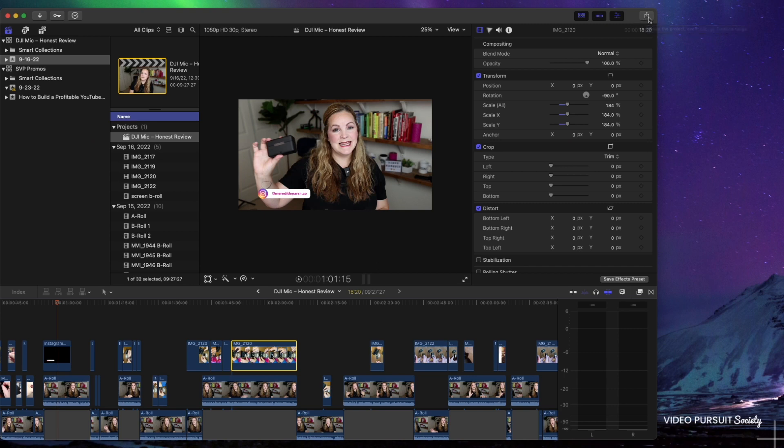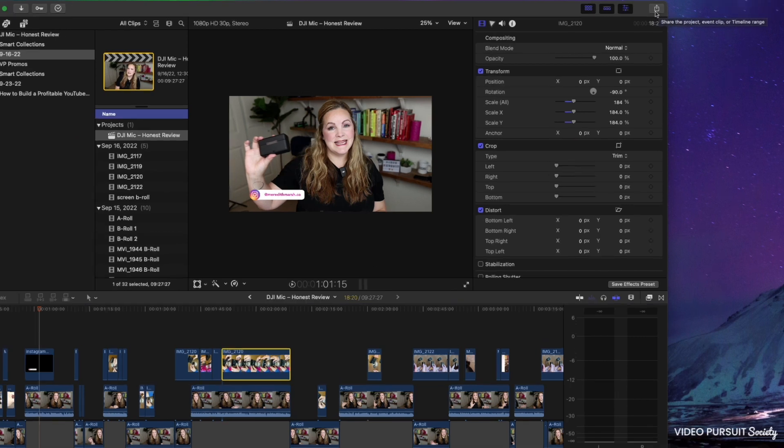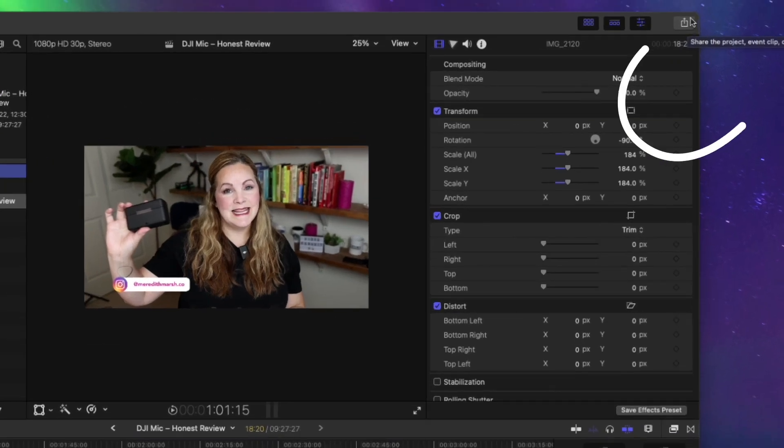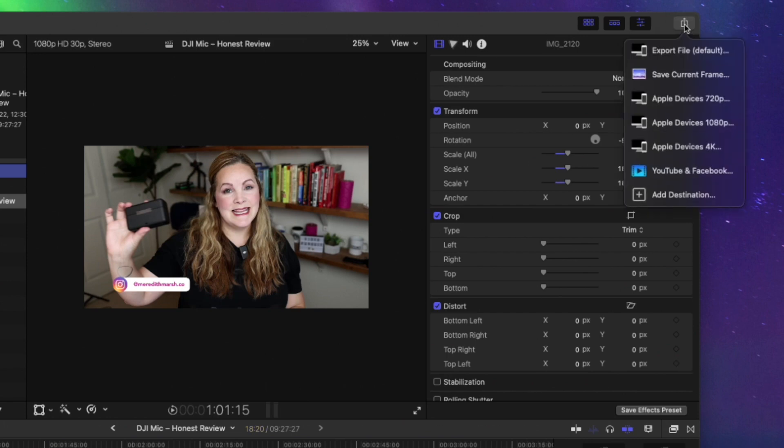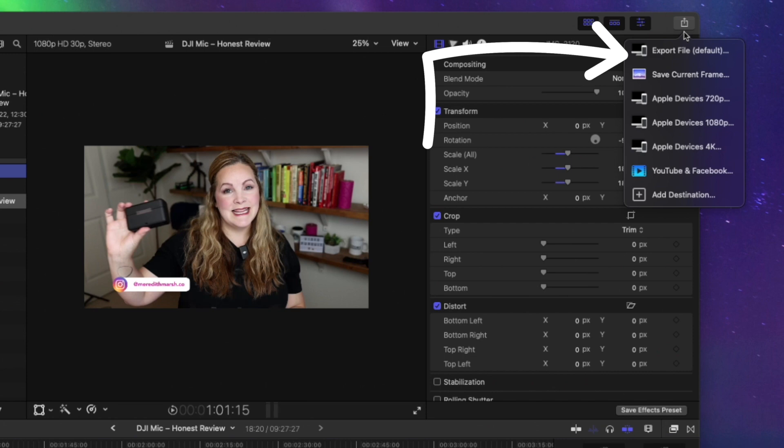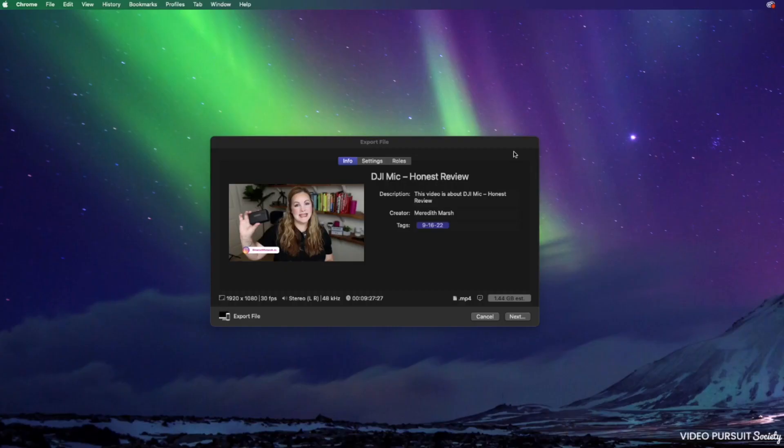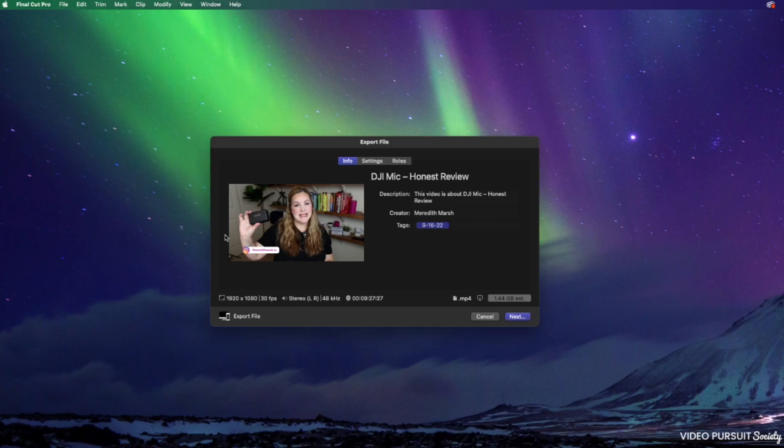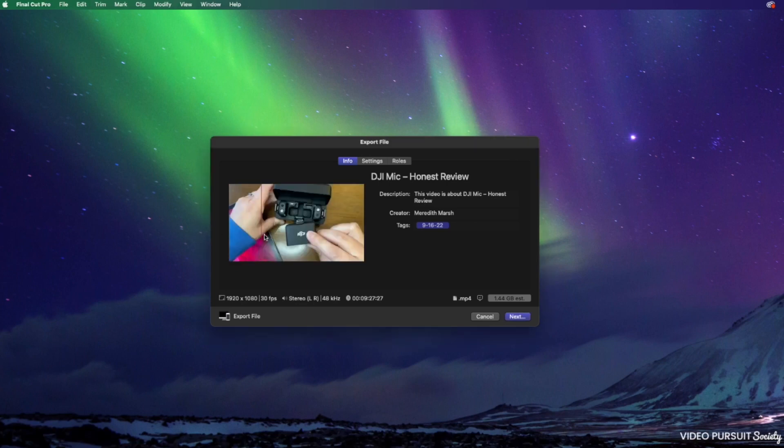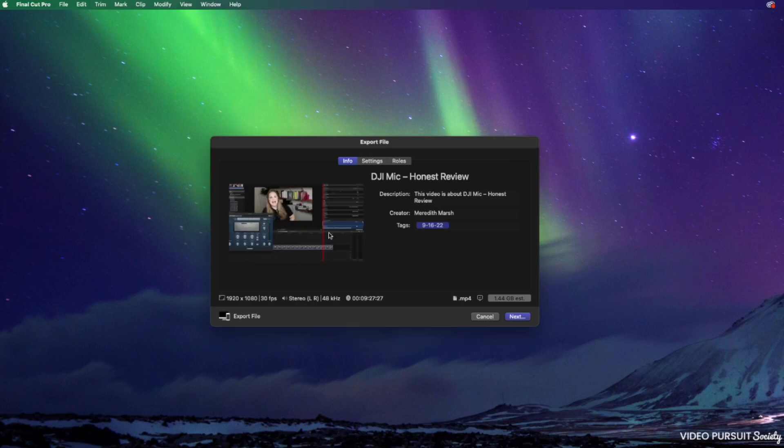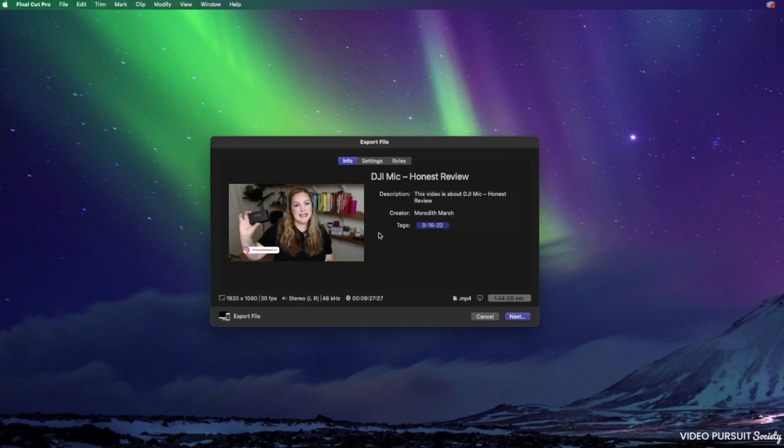The way you do that is in the upper right hand corner there's this little share icon over here. If you tap that you will probably see a few different options here. One of them should be export file. This will open up a whole new window. Now you can scrub through this and just make sure that everything is there, it's the way that you want it to be.